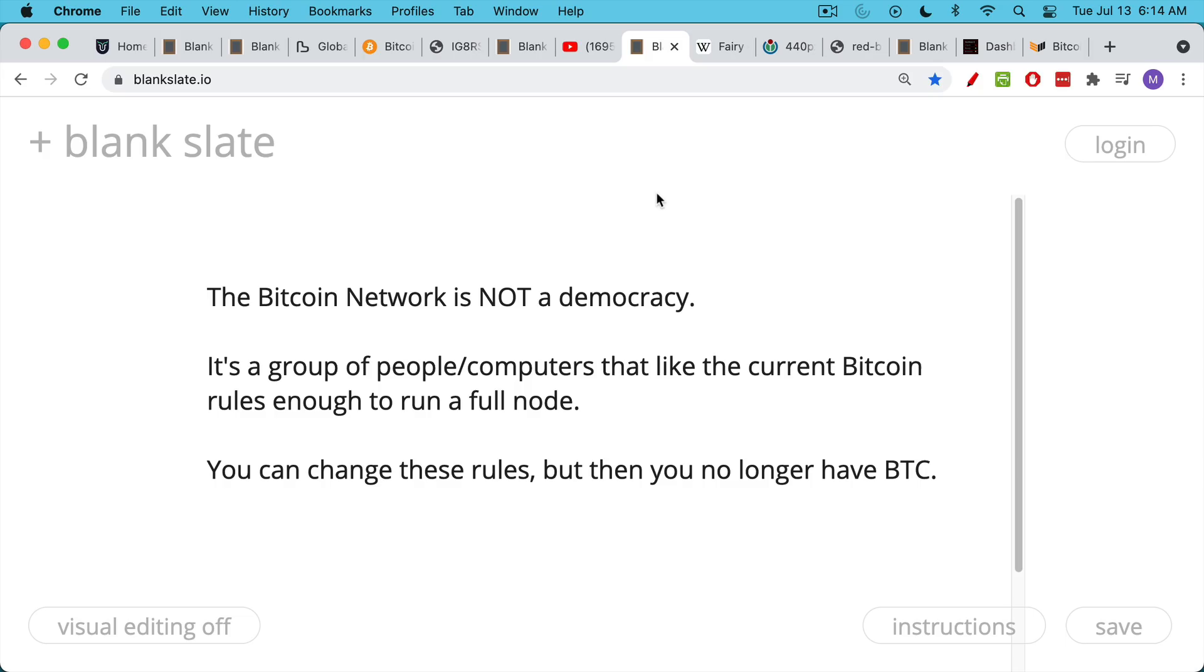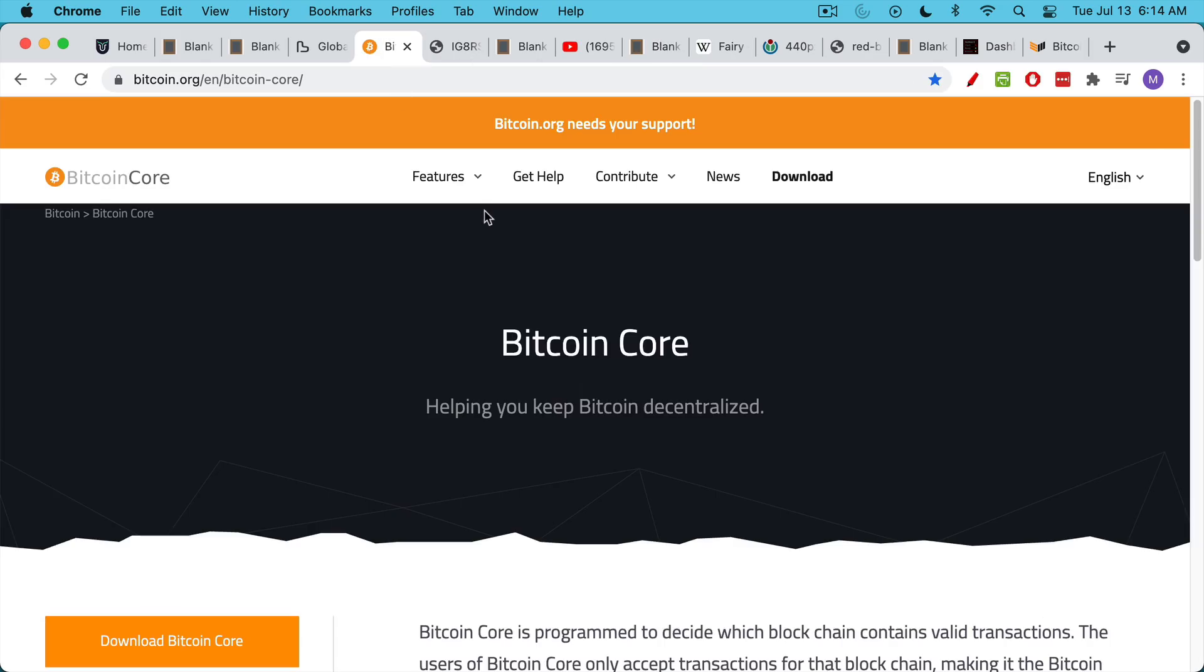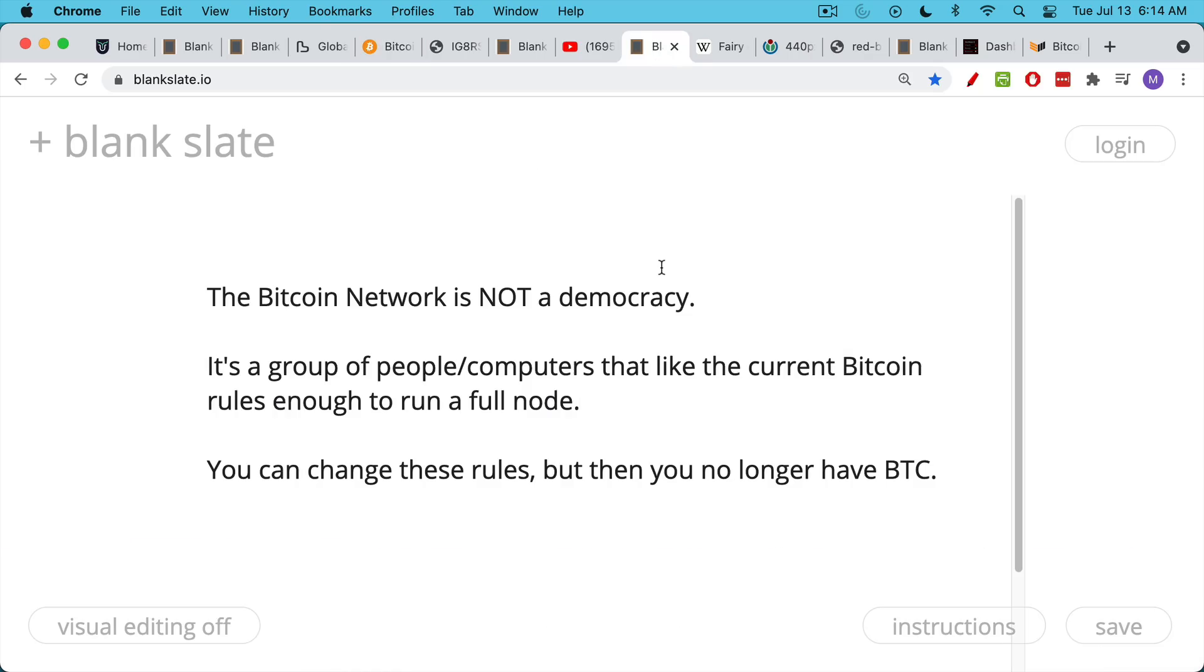You can modify these rules, you can just go here, you can download the software, if you're good at programming you can tweak it, and then you have your own version. You can change the rules, but then you no longer have Bitcoin.